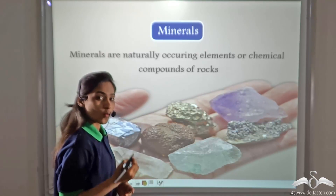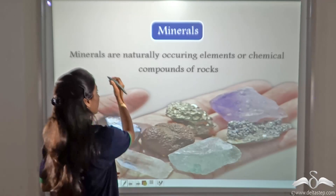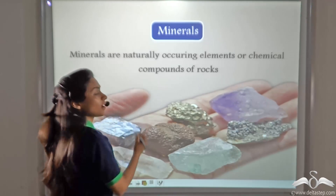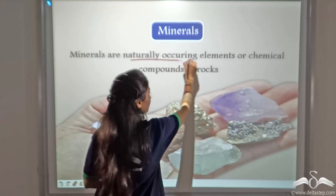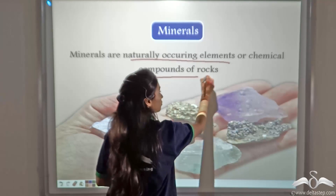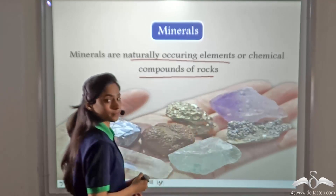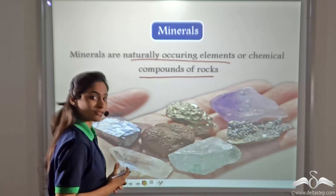You already know what minerals are. Minerals are naturally occurring elements or chemical compounds of rocks — that is what rocks are made up of.